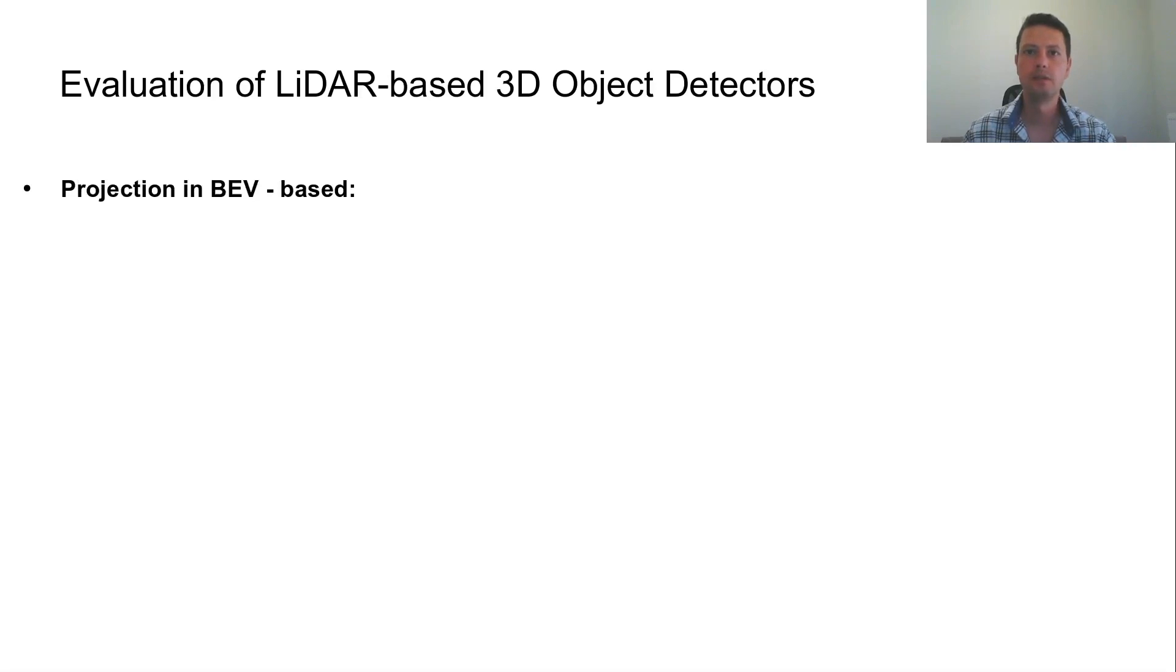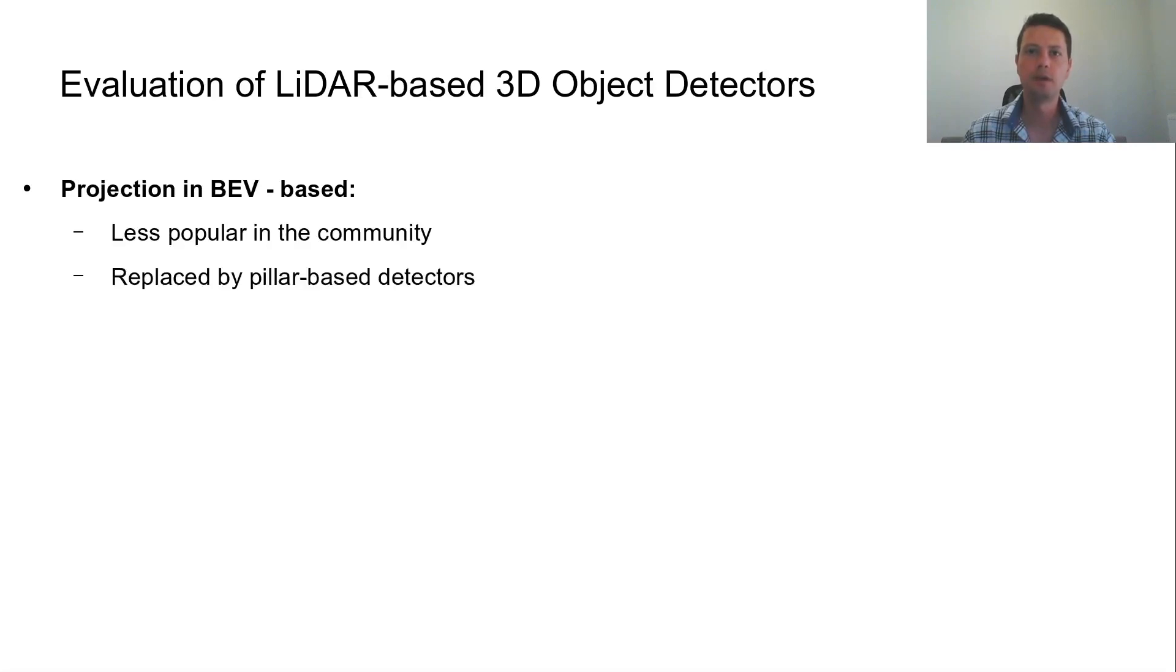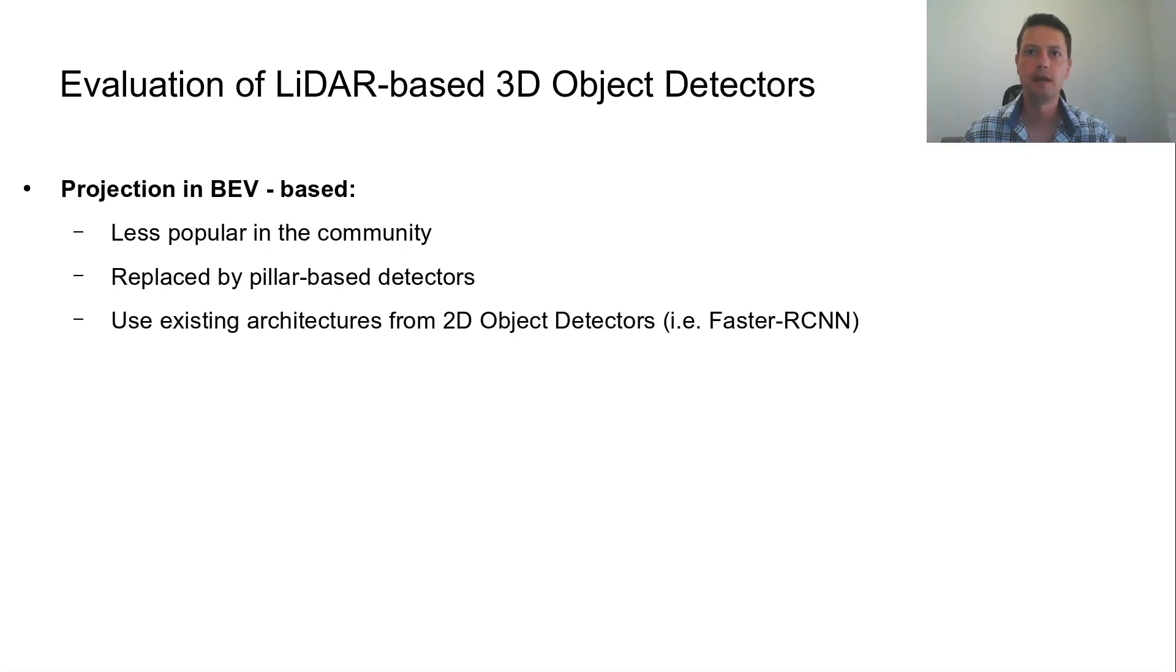Detectors that utilize the projection in BEV became less popular in the community and appear to have been replaced by pillar-based detectors. They rely upon existing architectures of 2D object detectors and demonstrate an inferior performance compared to other 3D object detectors.